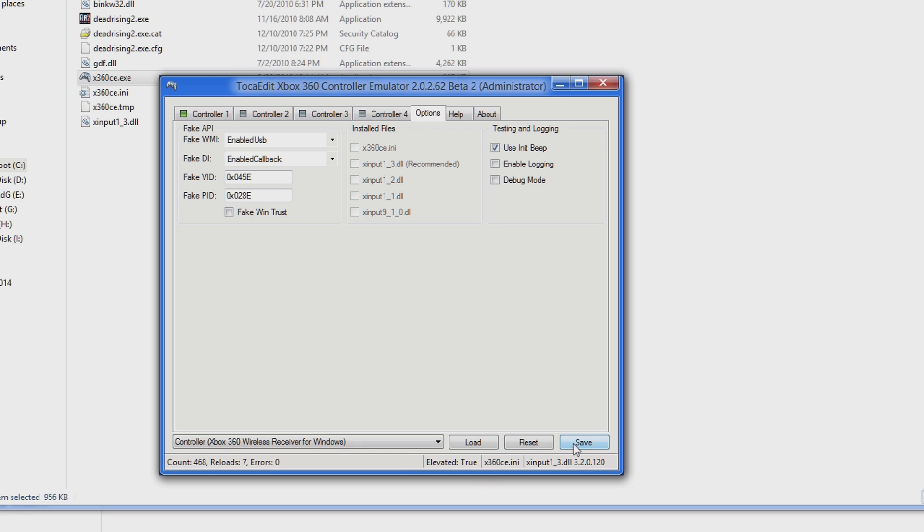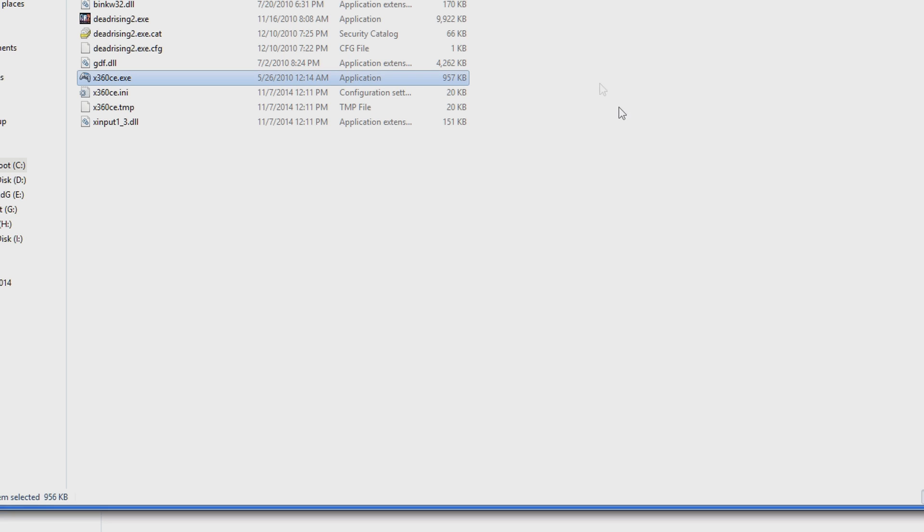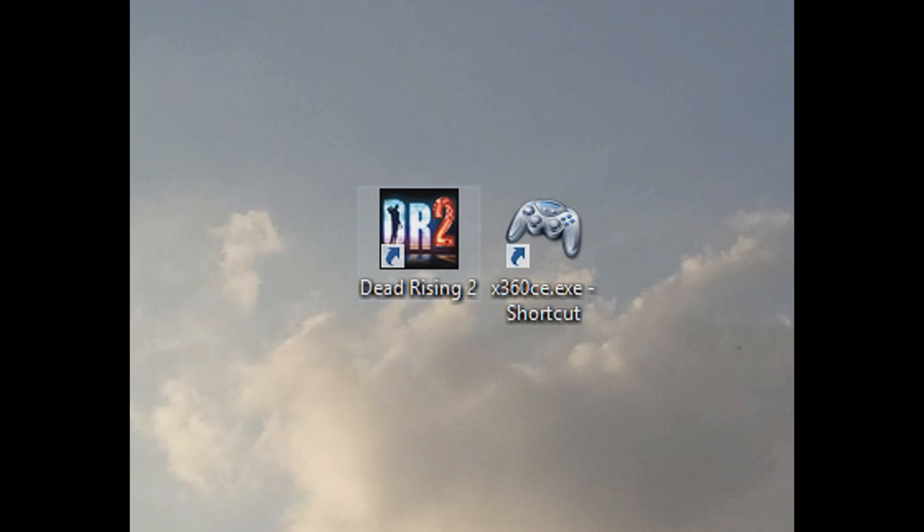Now you can go ahead and close x360ce if you want. Every time you run the x360ce program, your save setup will be default.